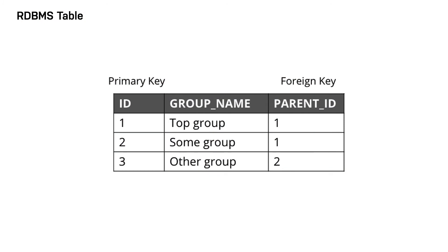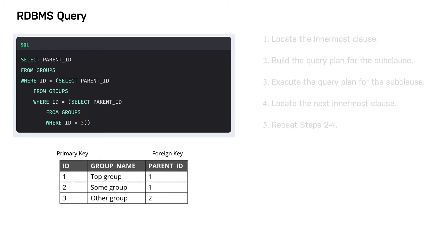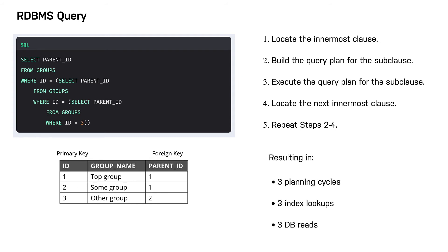You execute this SQL query to find the third-degree parents of the group with the ID of 3. The result of this query is 1, but in order to determine this result, the SQL server needed to locate the innermost clause, build the query plan for the sub-clause, execute the query plan for the sub-clause, locate the next innermost clause, and repeat steps 2 to 4. This query resulted in 3 planning cycles, 3 index lookups, and 3 database reads.